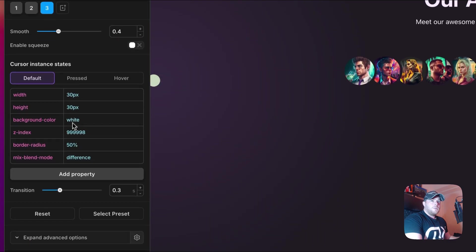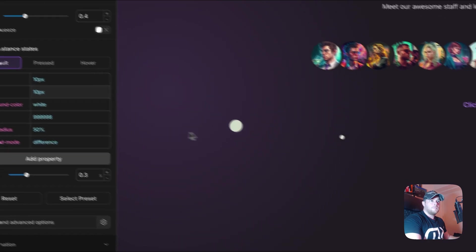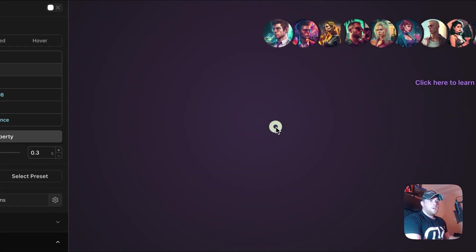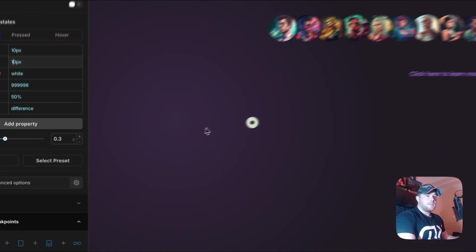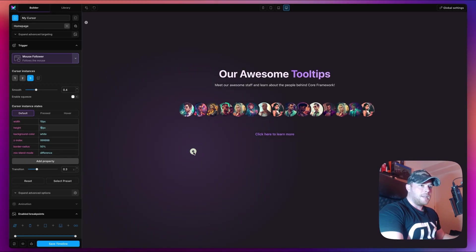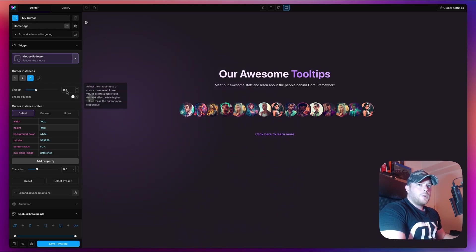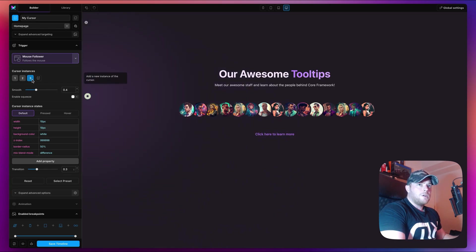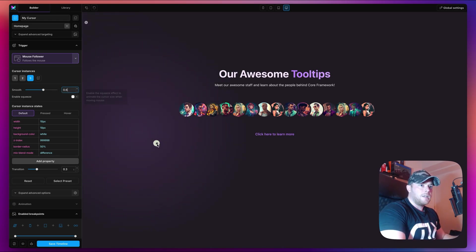I want these values to be pretty much the same except for the size, so we'll change this to 10. Because this one is also set to difference and it's resting on top of the white one, it automatically becomes a darker color. Now the only issue is that they're moving at the same time, so let's change the smoothness of our smaller circle to something like 0.6, so it's just a little bit more snappy like so.